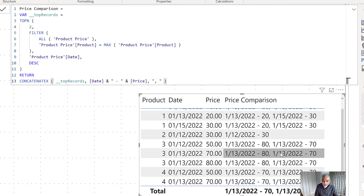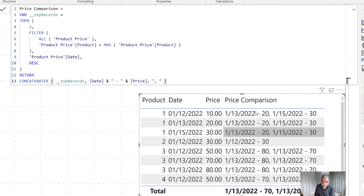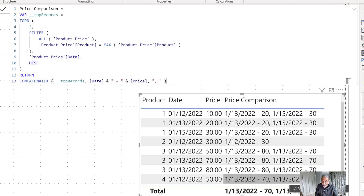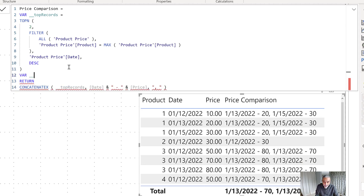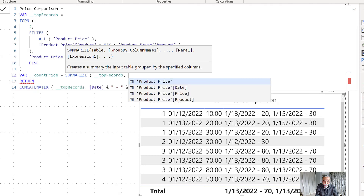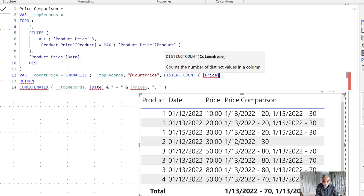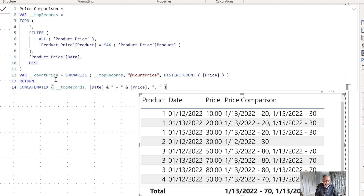Now we have this data — how do we say the price matched or didn't match? We need to compare the two prices. One way is to use a distinct count of the price column on those top two rows. If the distinct count returns two, it means these are two different values — price changed. If it returns one, like 70 and 70, it means the price matched. So let's call it 'count price' and use SUMMARIZE on the TOPN table, adding a column with DISTINCTCOUNT of the price column.